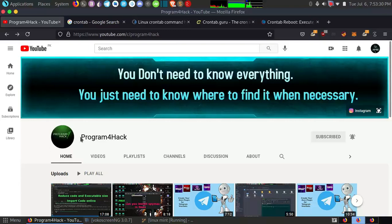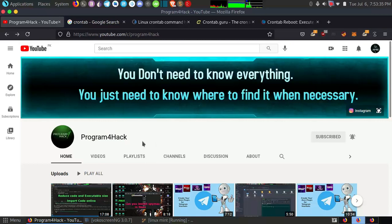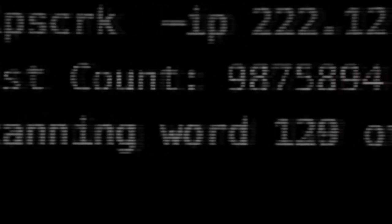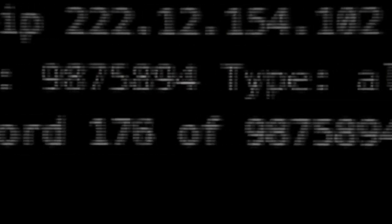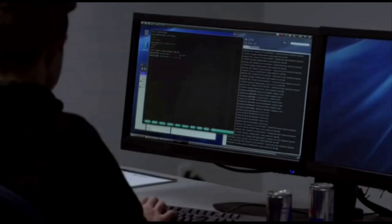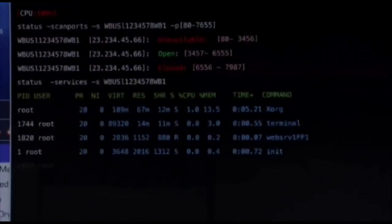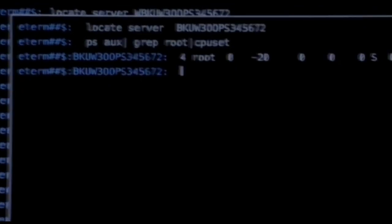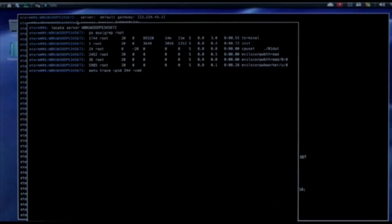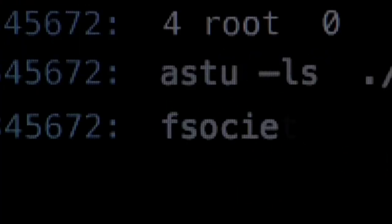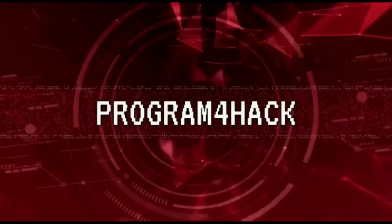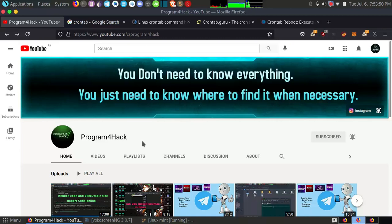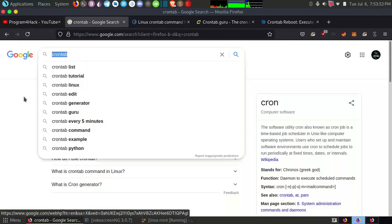Assalamualaikum friends and welcome to my channel Program For Hack. In this video I want to show you scheduling processes in Linux. If you know Windows, it works the same as Windows but more powerful. So first of all, let's roll that. Now let's move to our topic.